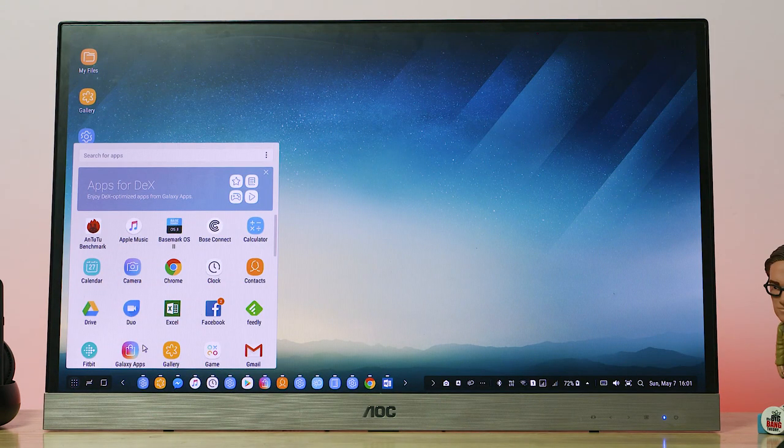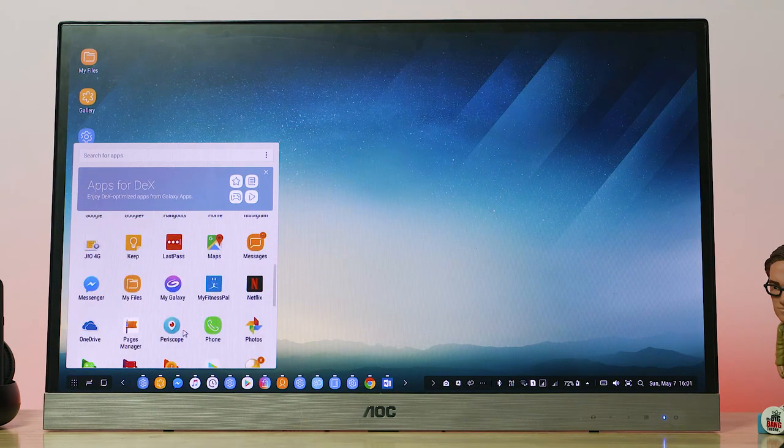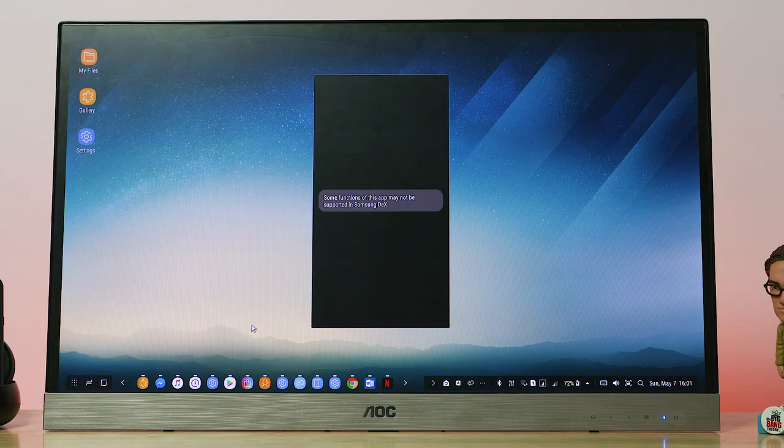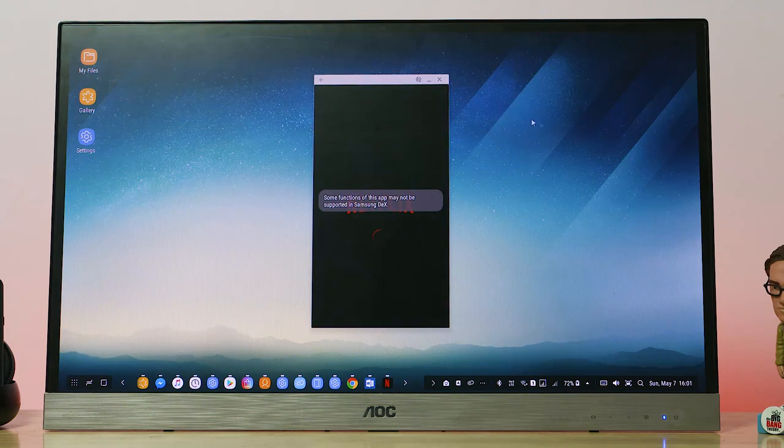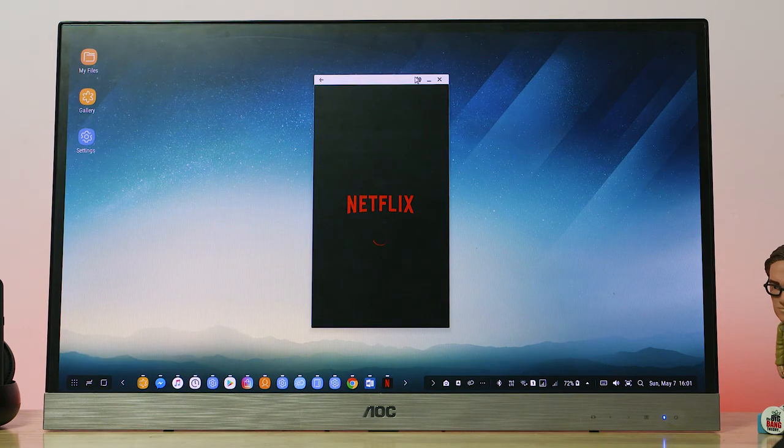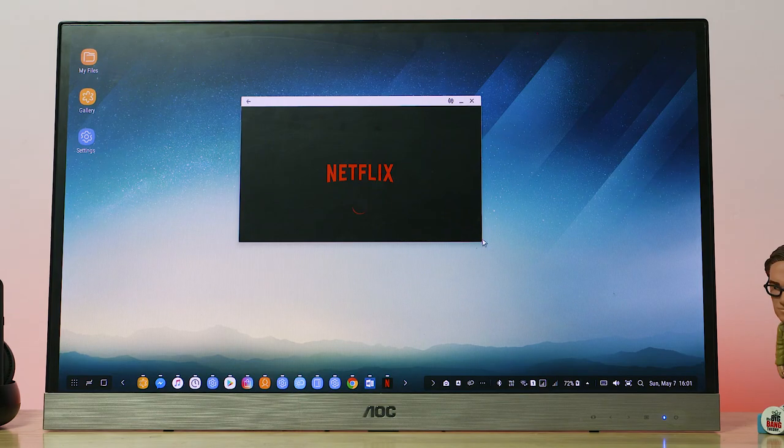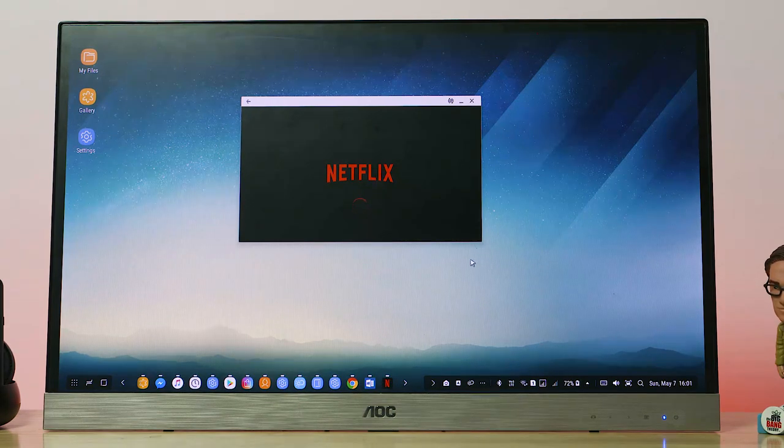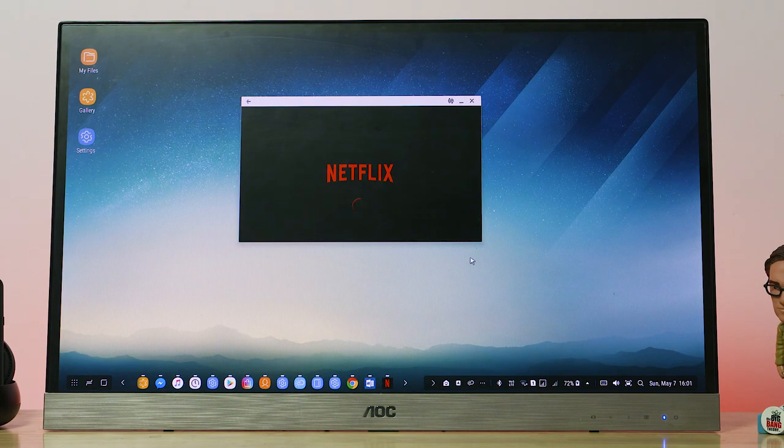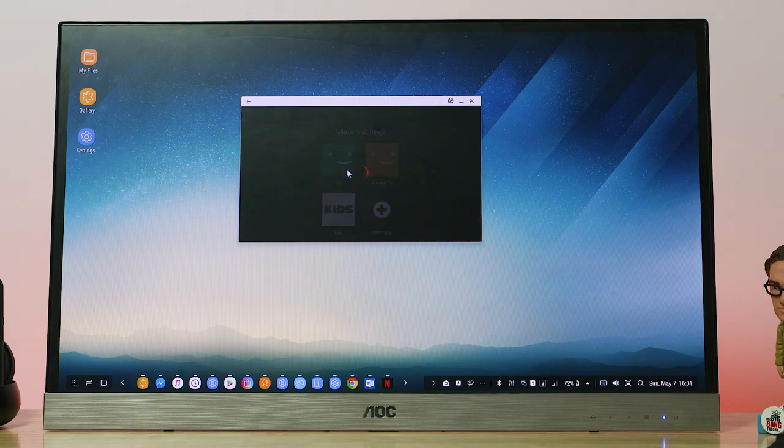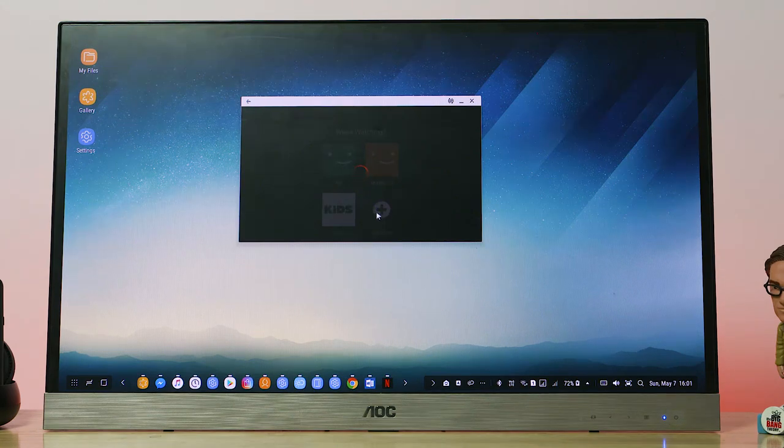Now, let's get to the next common reason people might be interested in this: Netflix. Now, the Netflix app is not optimized for Dex, so you can only switch to landscape but can't resize the window or go full screen. But you could always access Netflix from the browser.